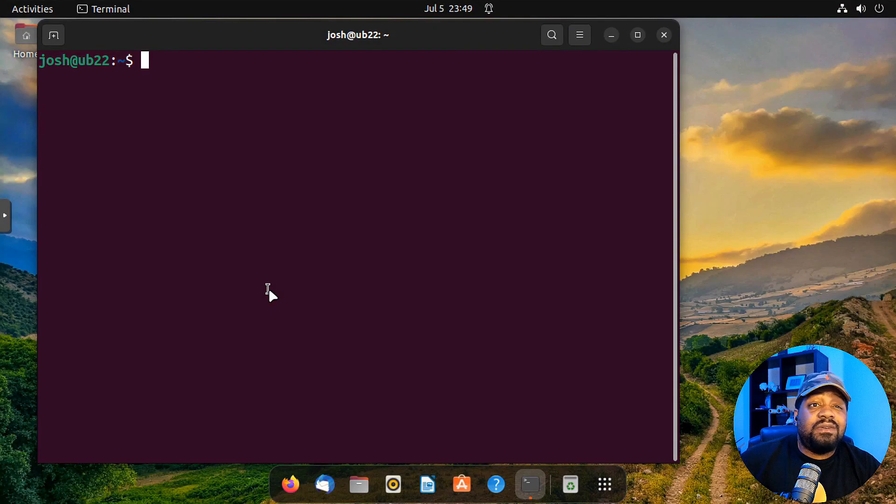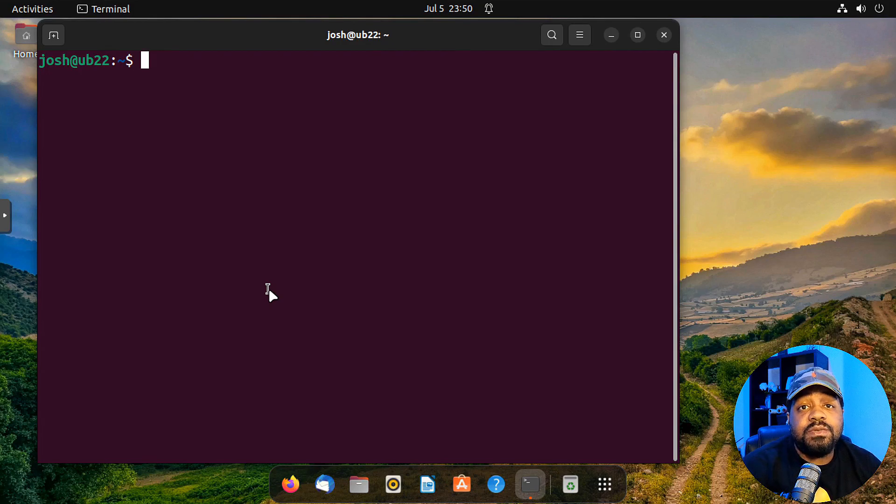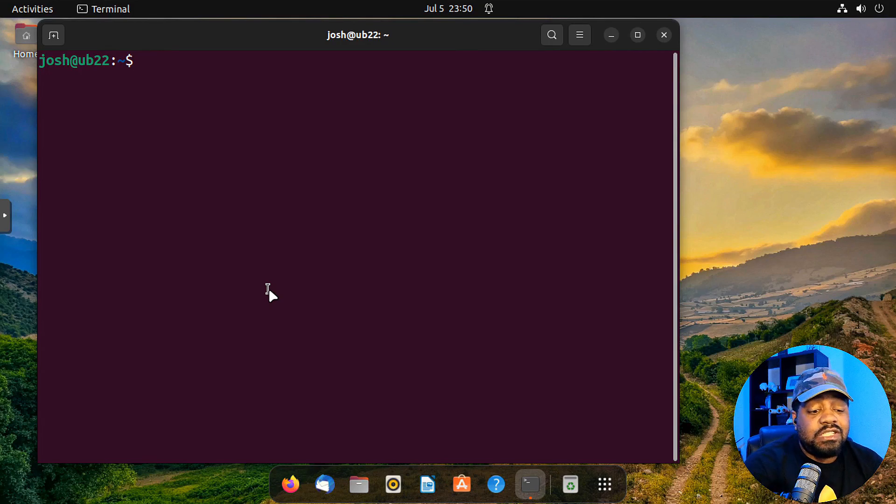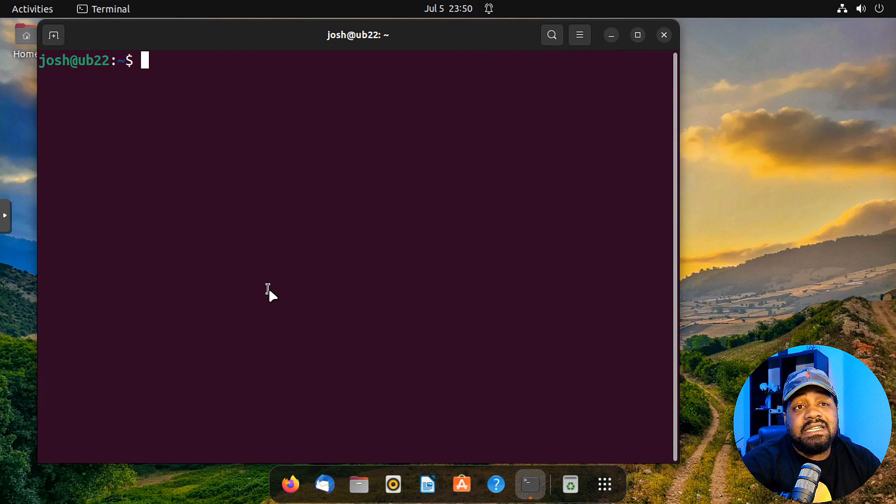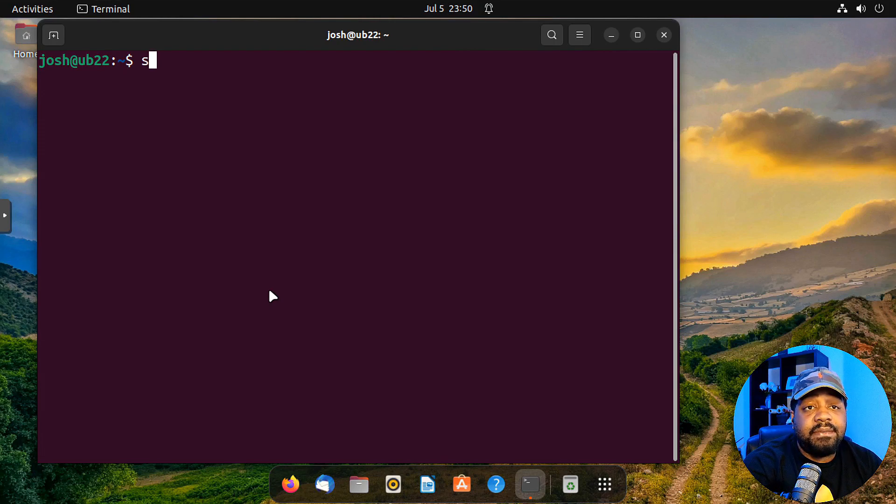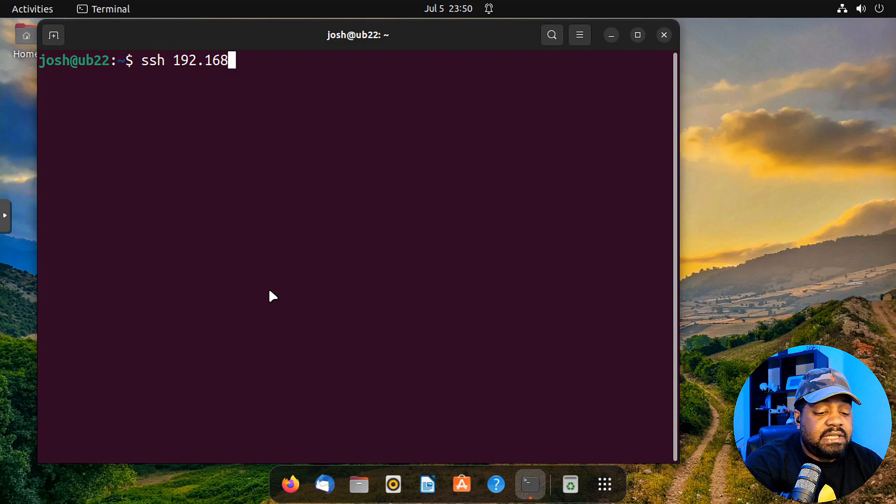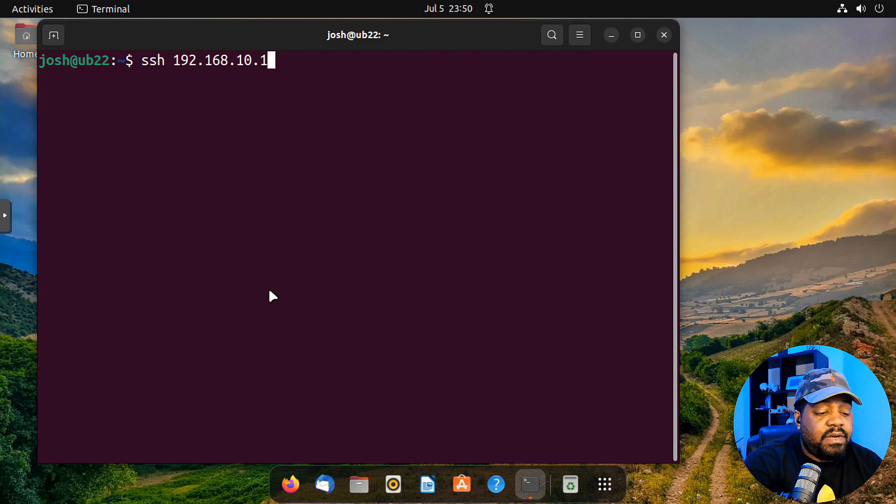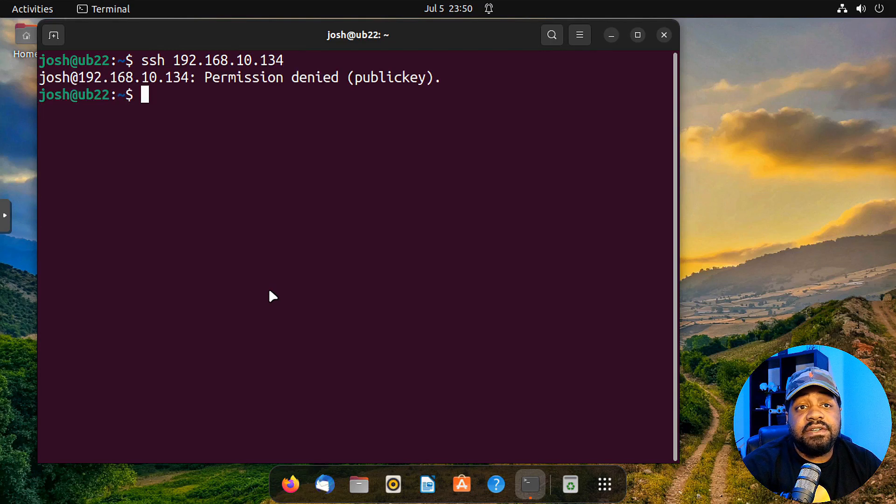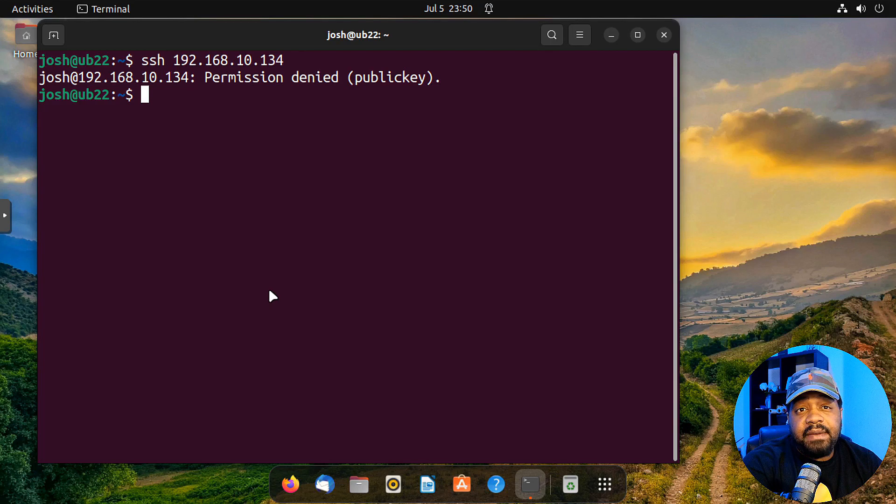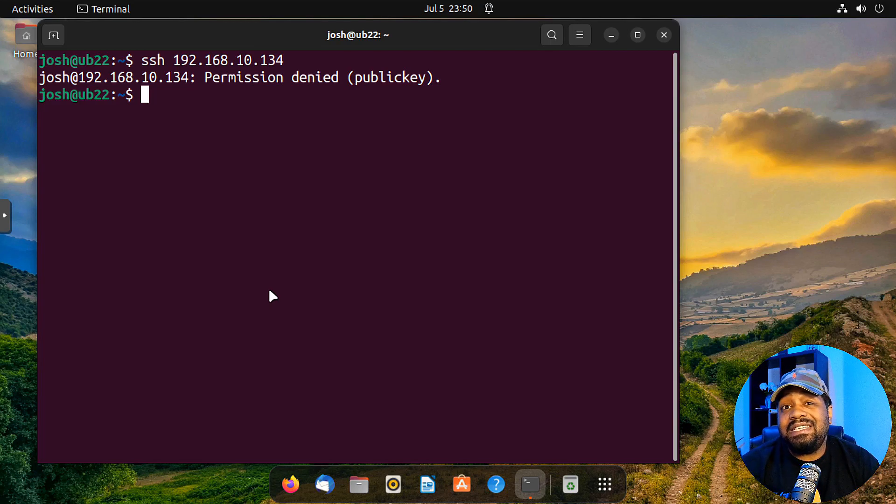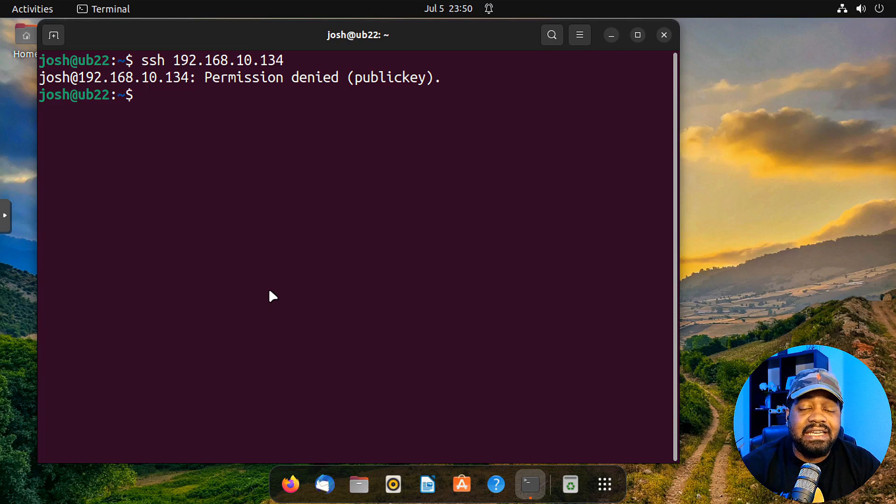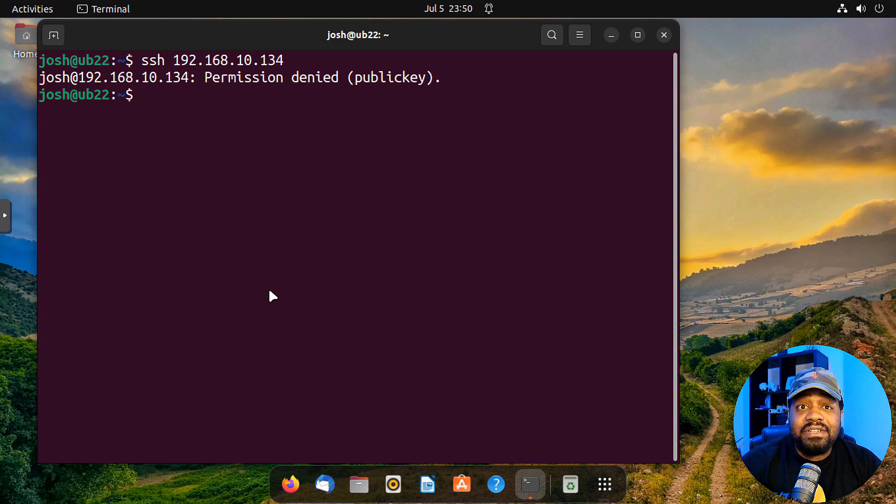All right, cool. So I'm connected to one of my other virtual machines and this is Ubuntu 22.04 and let's try to SSH into that server. So all we have to do is type SSH 192.168.10.134 press enter and as you can see, it says permissions denied because it needs a public key in order to log in.